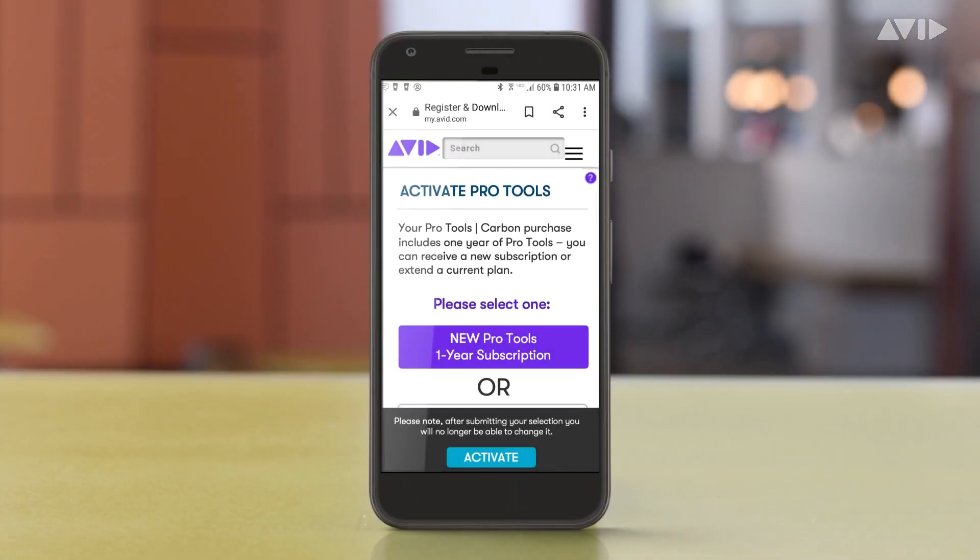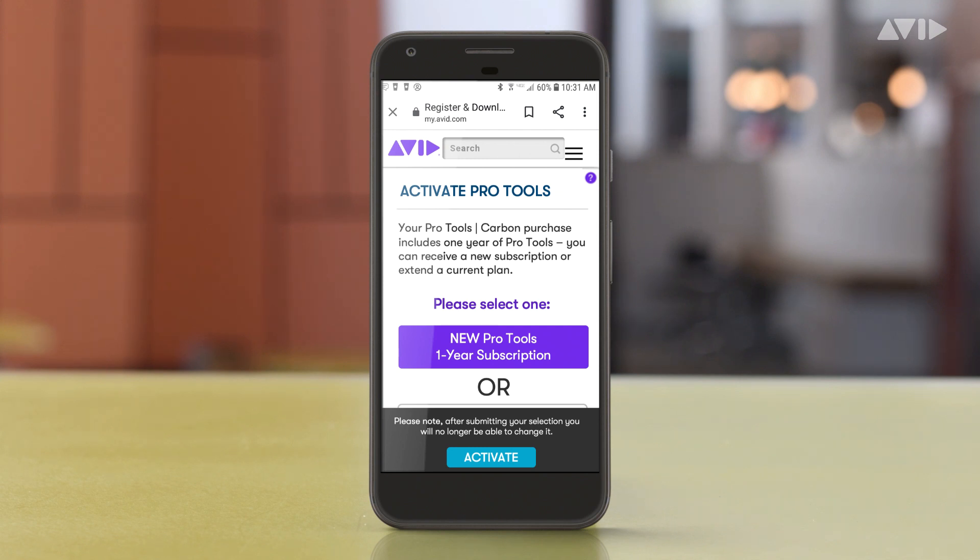If you're using a mobile smart device, you can scan the QR code on the back of the welcome card and follow the instructions presented to you to register your Carbon unit and your Pro Tools subscription license.